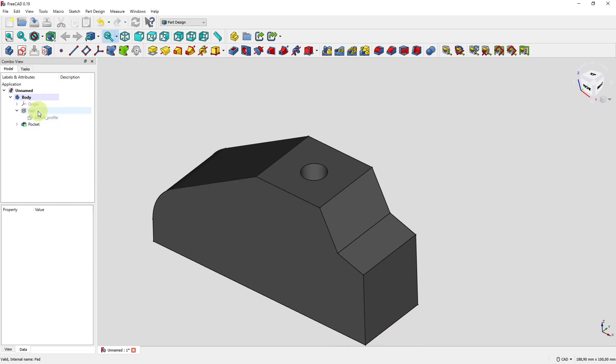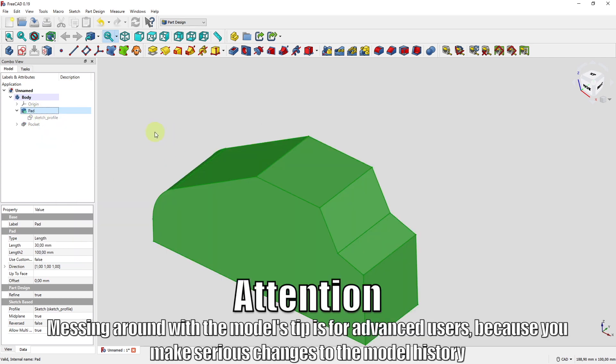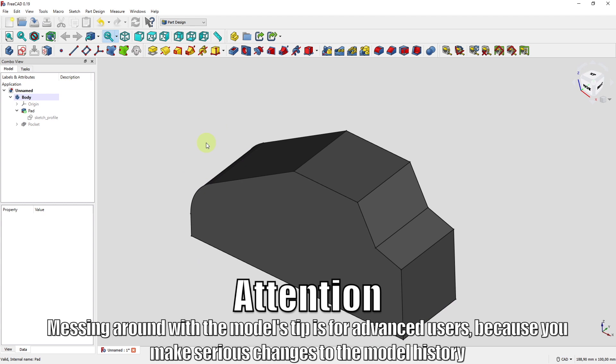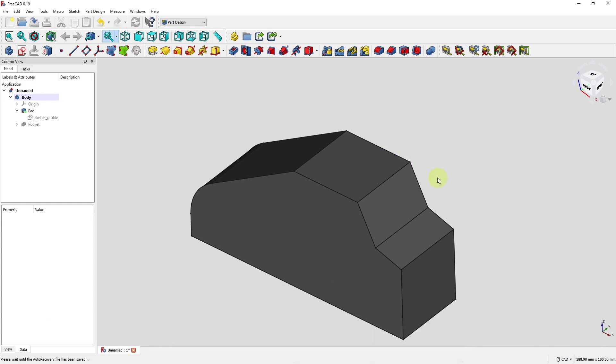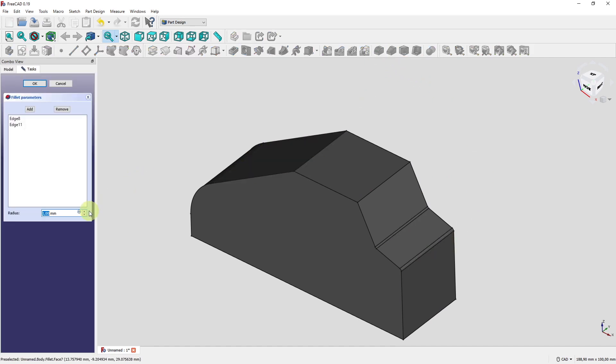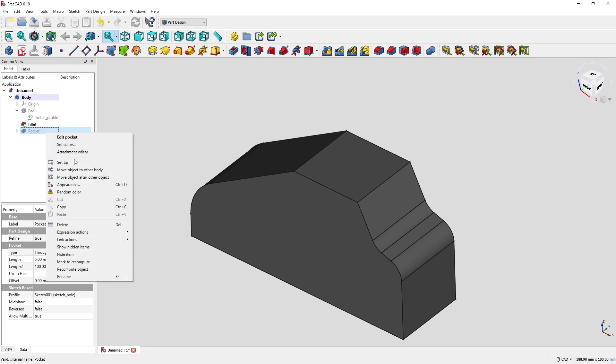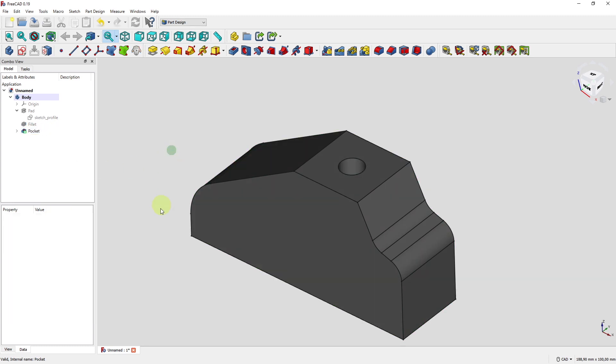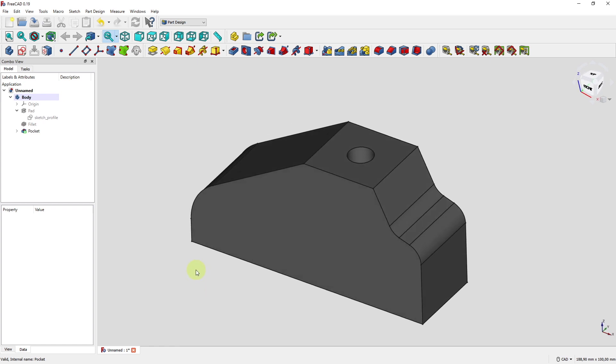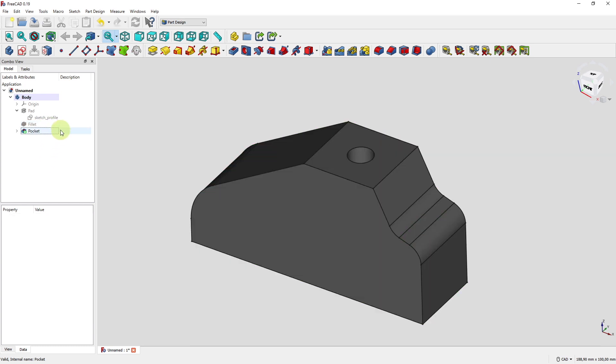So let's set the tip to the pad. Set tip. So we are in the construction history. We are at this point. And we even change worse things. We select these two edges here and create a 3D fillet. Filleting on edges. 7 millimeters. And now let's change the tip again to the pocket. Set tip. And it still looks like it's still working correctly. Even when we place the fillet in the modeling history before this pocket here. These are all things that would kill models that are vulnerable to the topological naming.